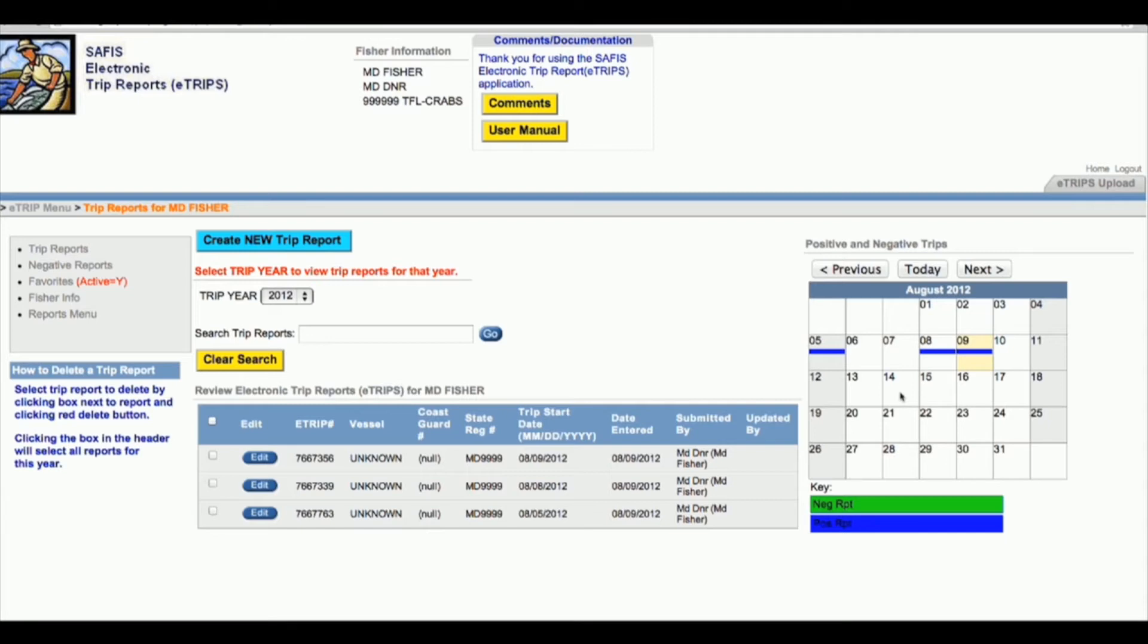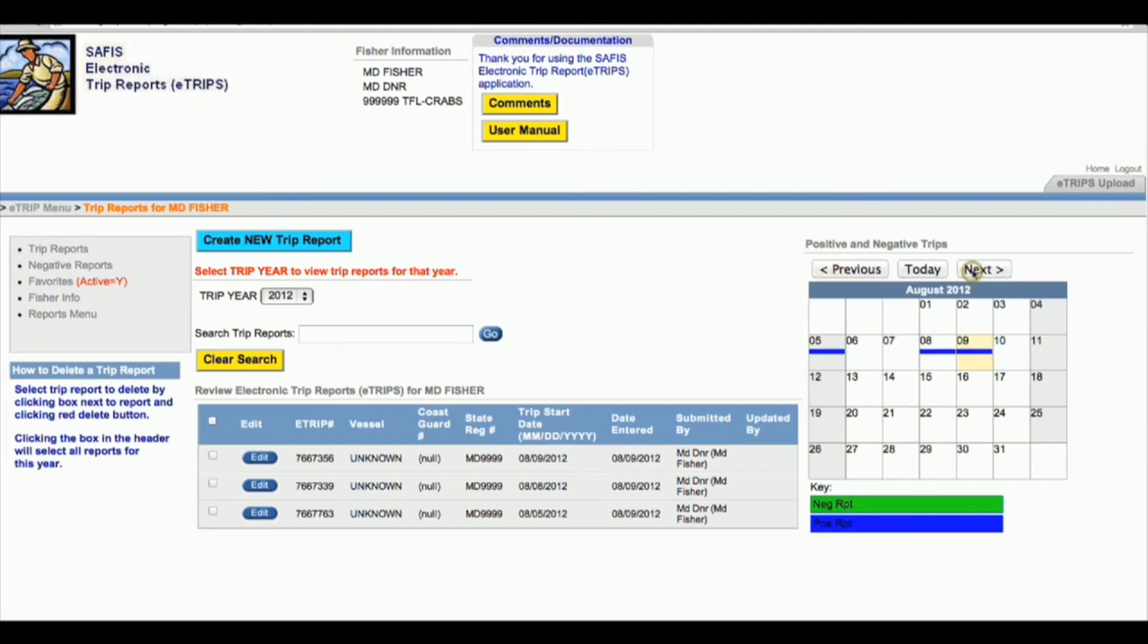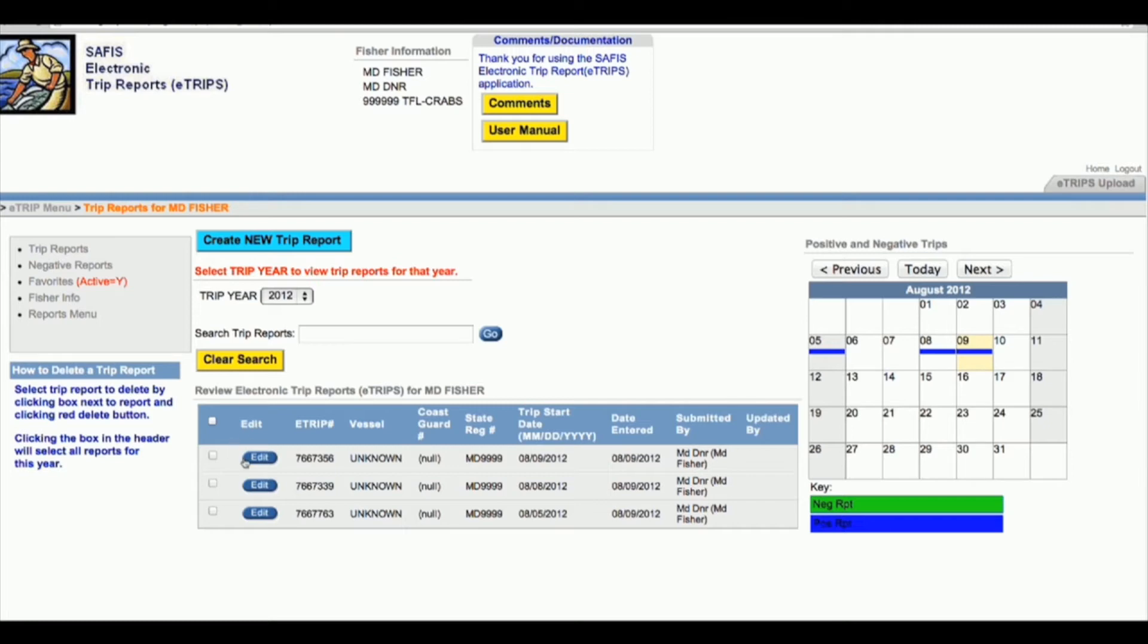Another question I get frequently is people seem to think that this calendar links to the trip report information when in fact it's just a calendar. You can just look back at the different months and see what you've been up to. But if you want to specifically look at a trip, you need to navigate to the middle of the page and click on one of these edit buttons, and it will let you edit each trip individually.